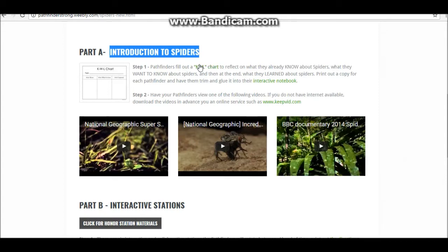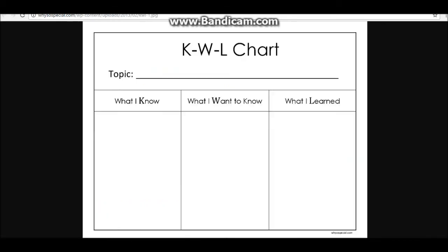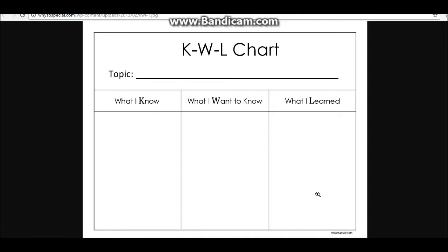If you click this green link here, it will pull up a KWL chart that you can print out. You'll want to have the pathfinders trim this and glue it into their interactive notebook. At the beginning, you'll fill in the first two columns, and then at the end of your teaching, you'll go back and fill in the last column.